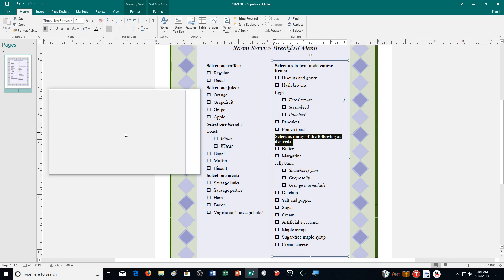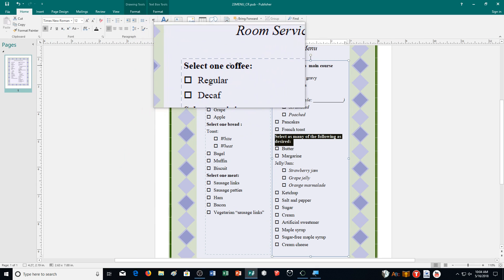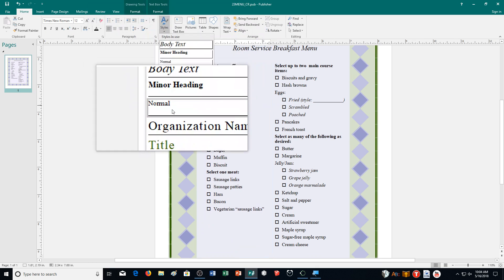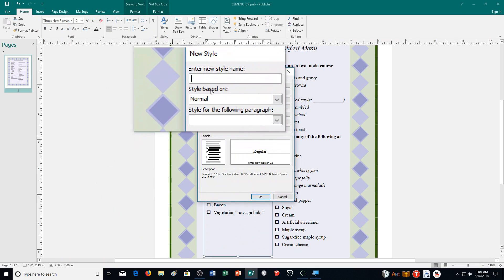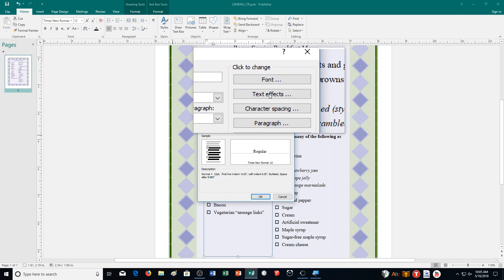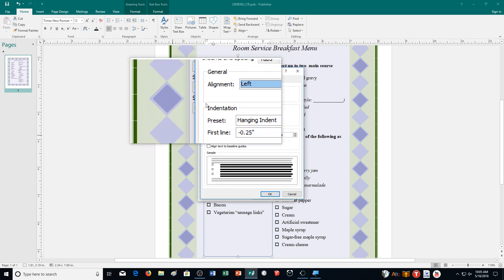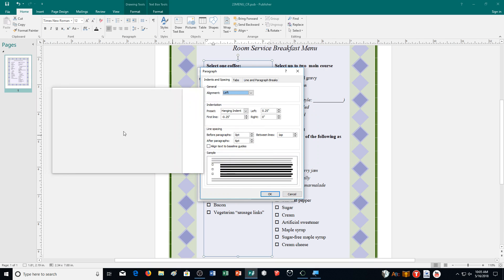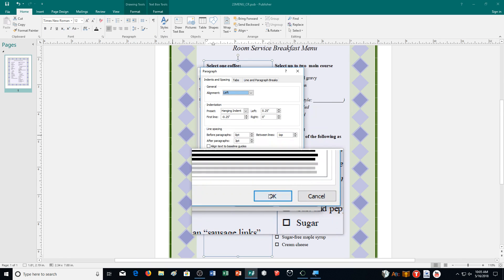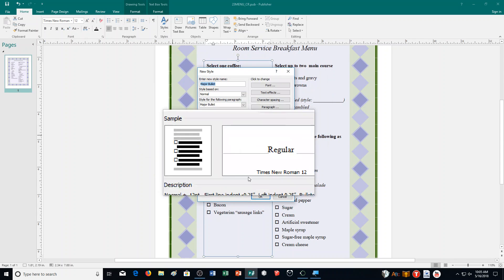Next, define a new style called 'major bullet' based on the first bullet under the select one coffee heading. Click on that bullet text, go to styles, and choose new style. Type in 'major bullet' for the style name. Then modify the major bullet style so it only has three points of space after the paragraph. Choose paragraph, and under spacing change it from six to three. Then click OK twice to create the new style.